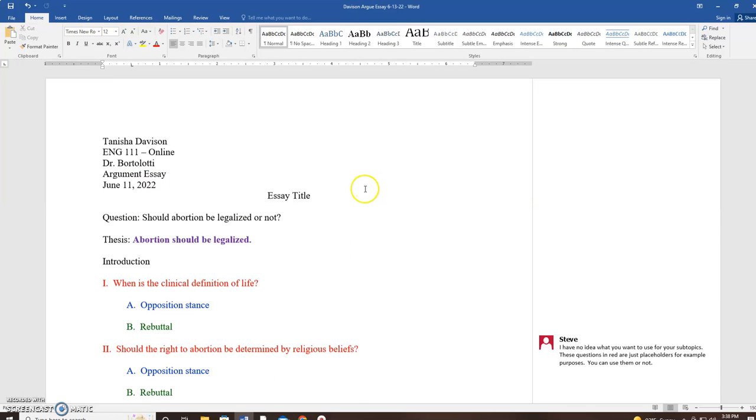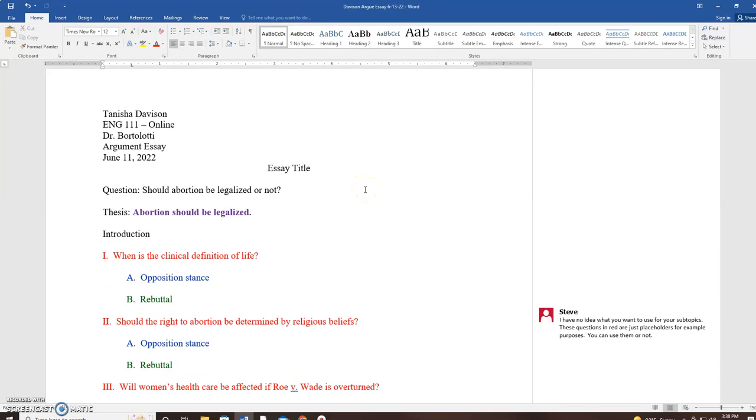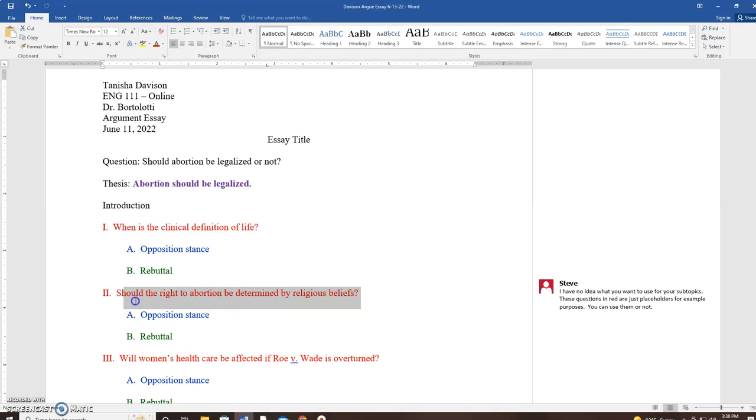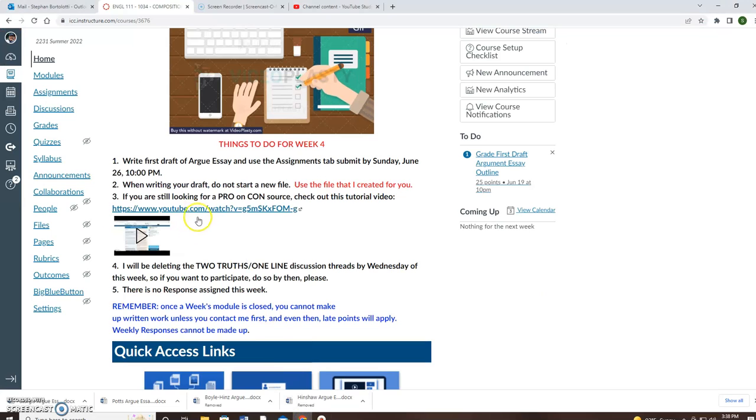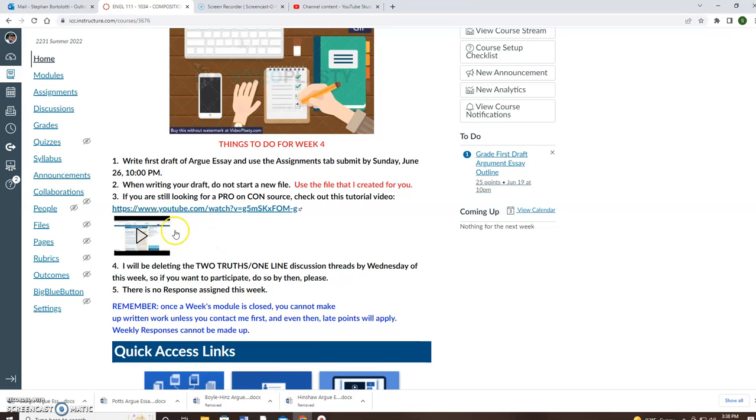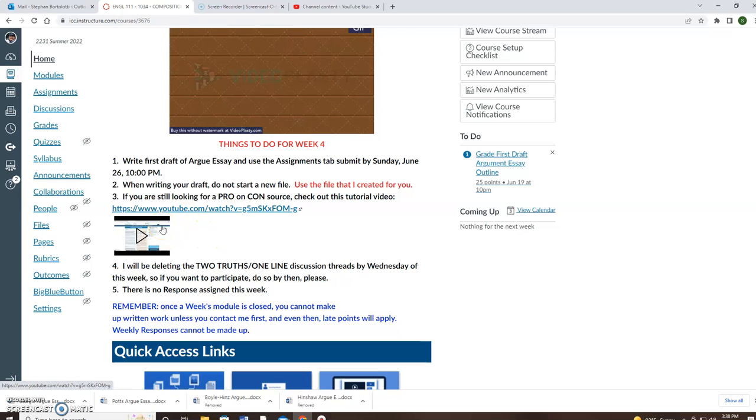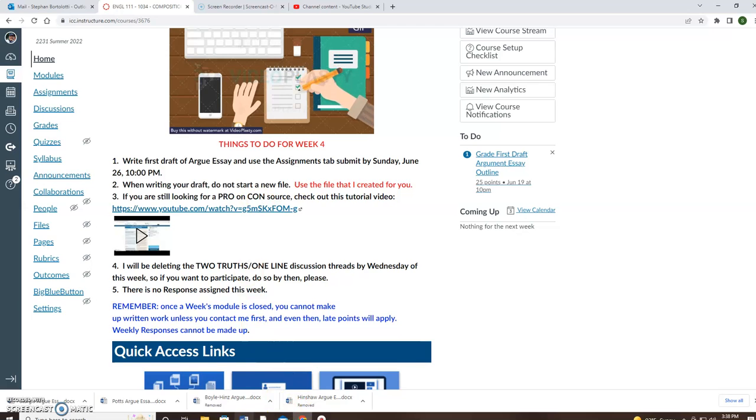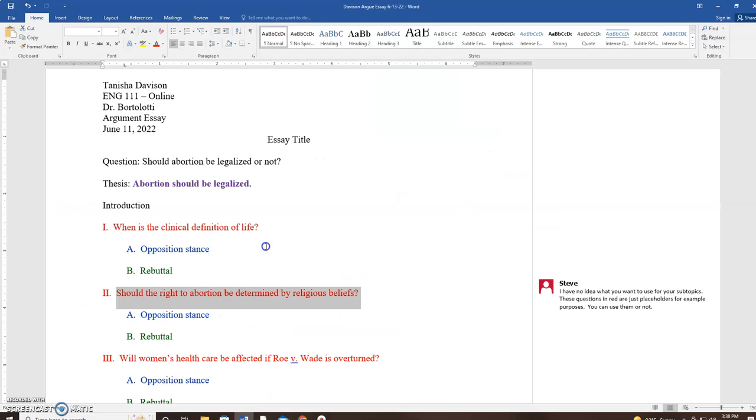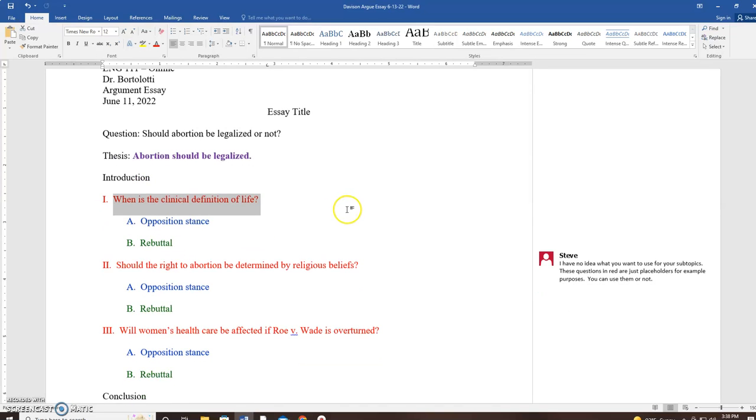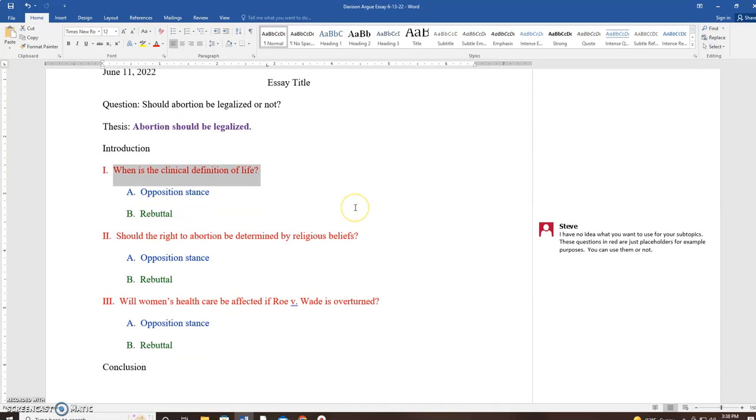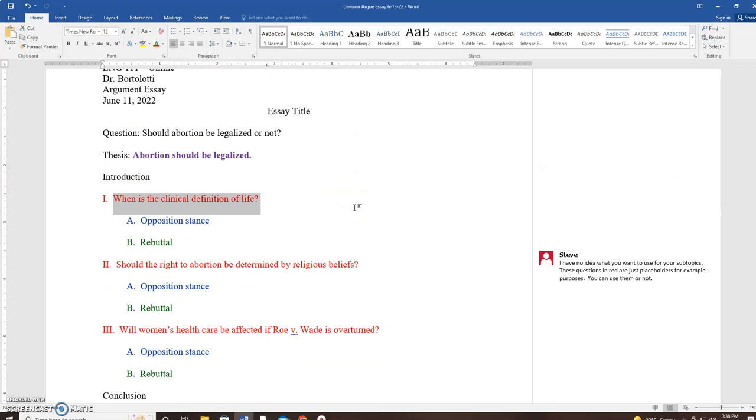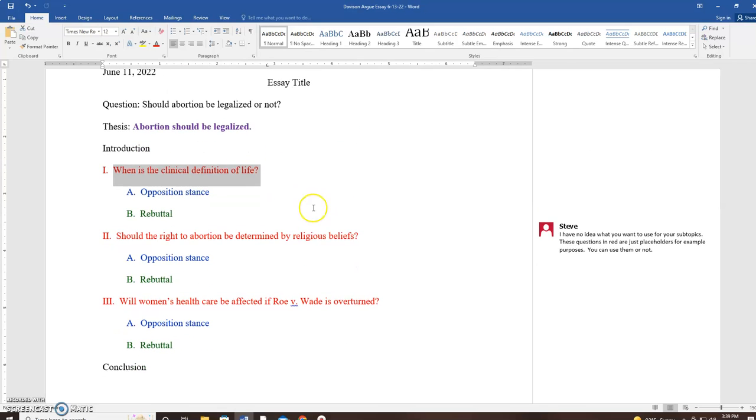All right? So for right now, change these things if you want to change them. Double-check procon.org, this website, procon.org, and change this stuff if you want to change this stuff. So do that for now, and the drop box for the outline is going to stay open until Wednesday.